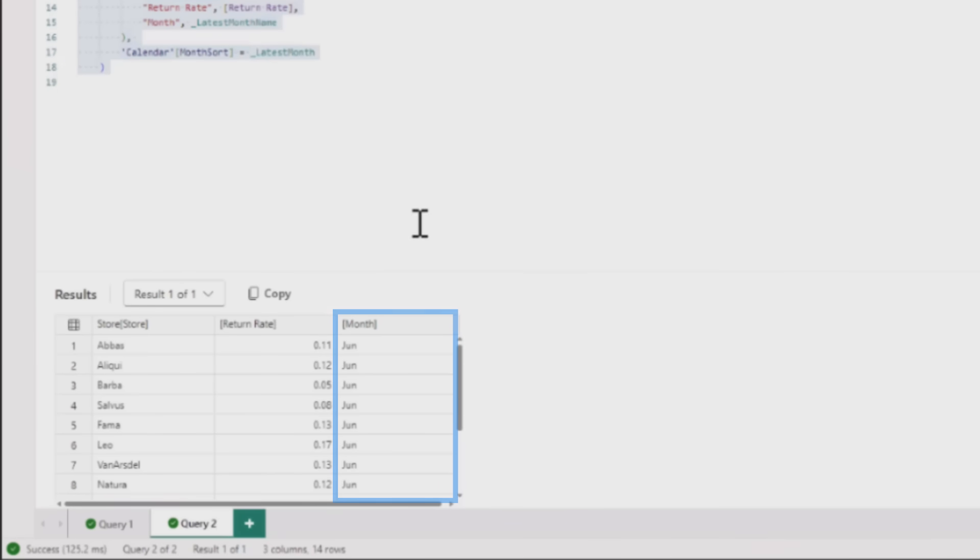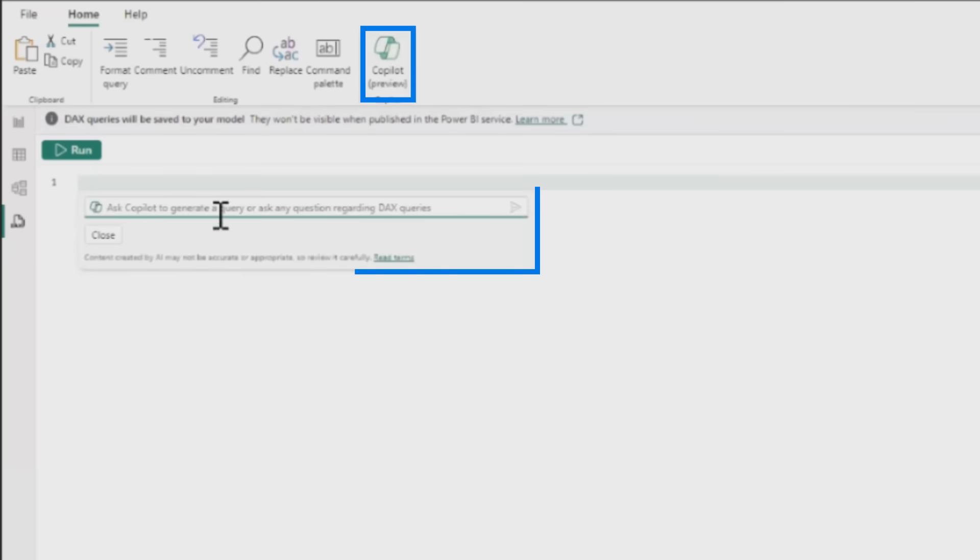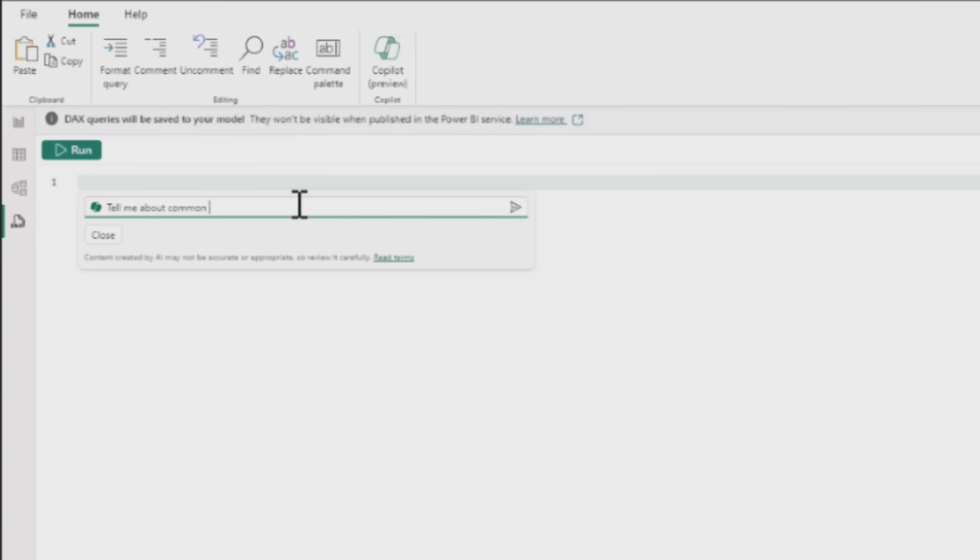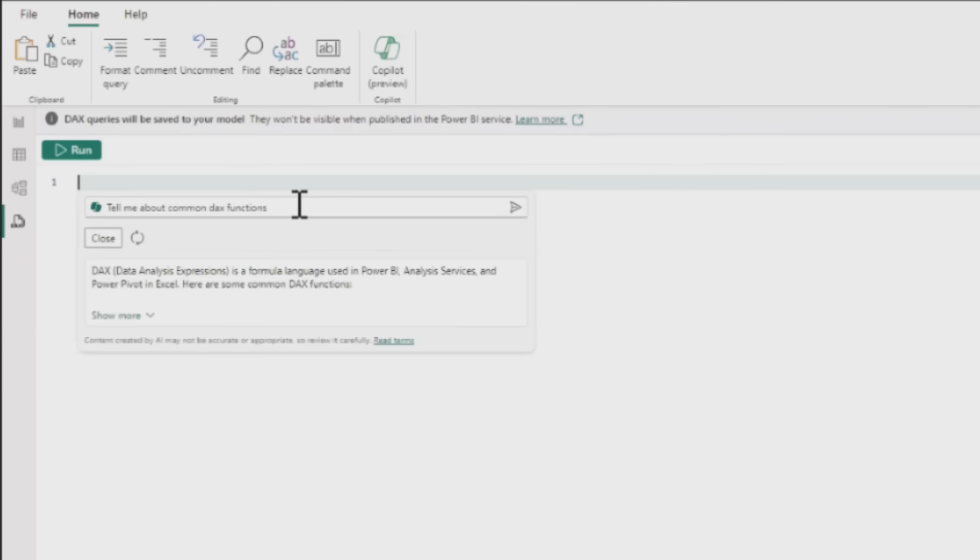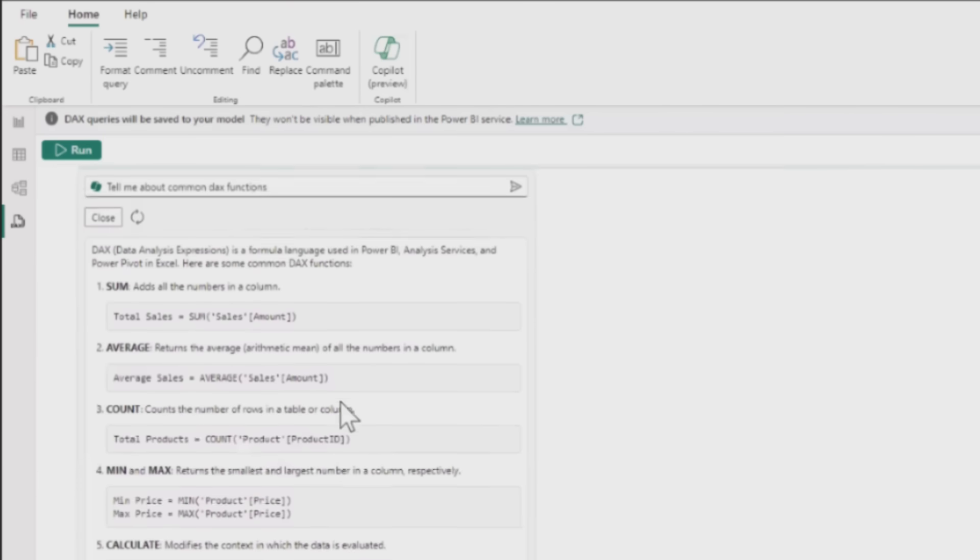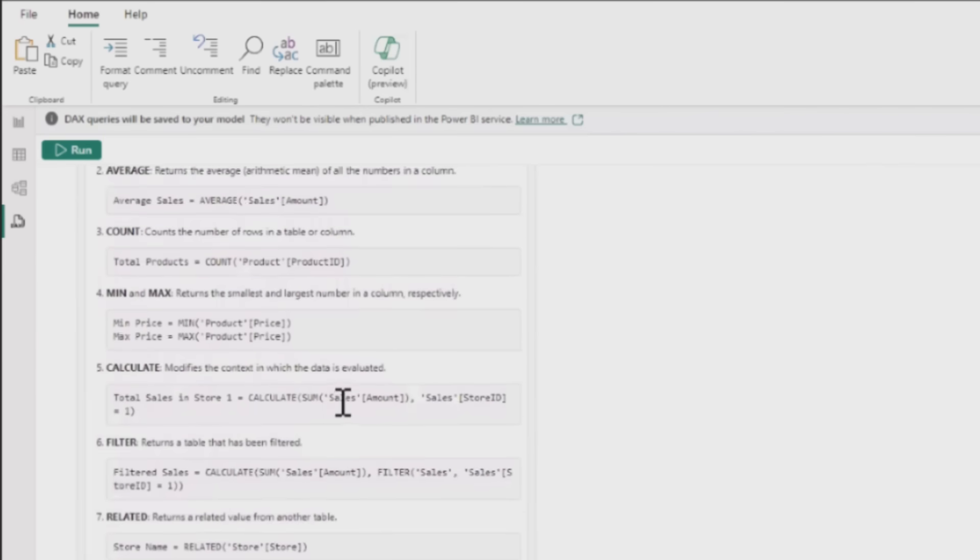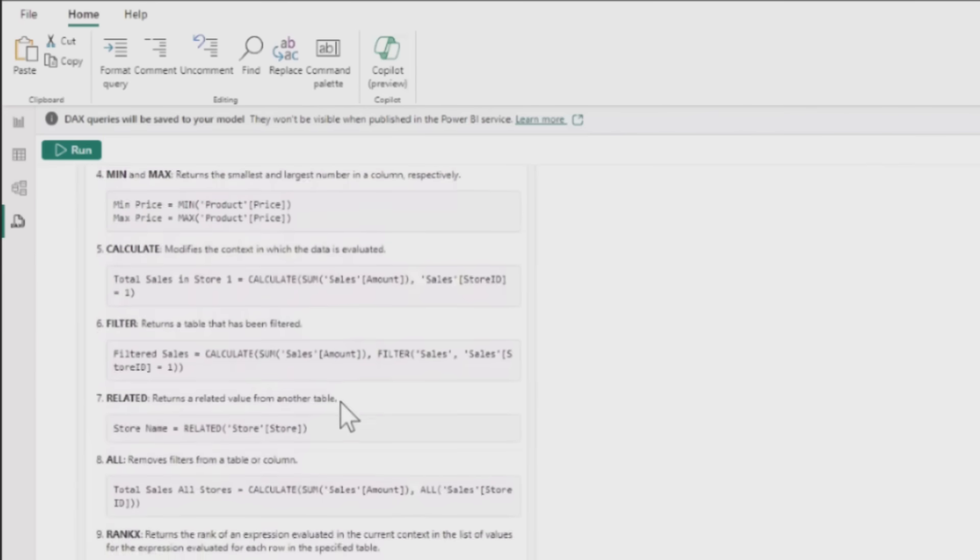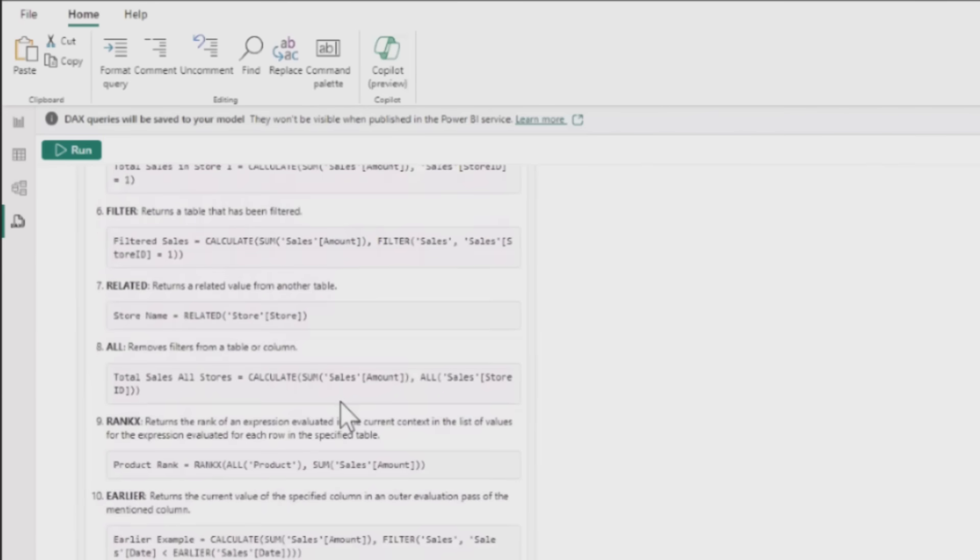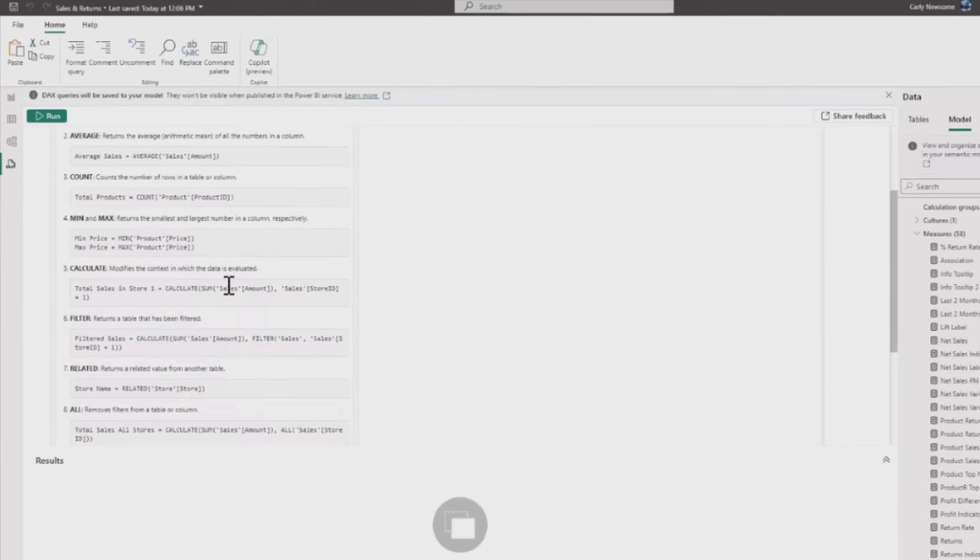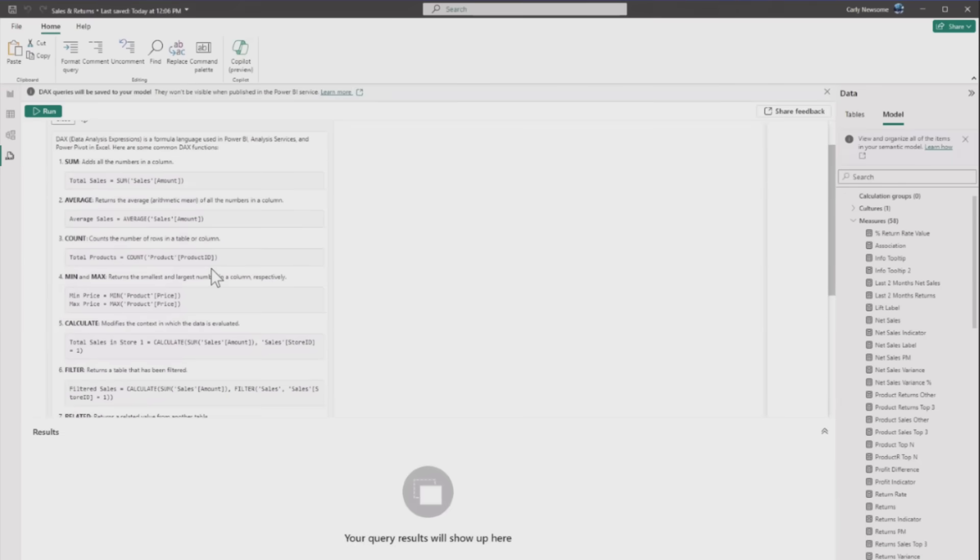The last thing she shows is getting even more familiar with DAX with Copilot's help. She asks to tell her about common DAX functions, and it returns the most common DAX functions. She can read up on these, maybe learn about the difference between sum and sumX, and can show more. This is a really powerful tool - it will write DAX queries, explain DAX queries, and explain DAX topics.